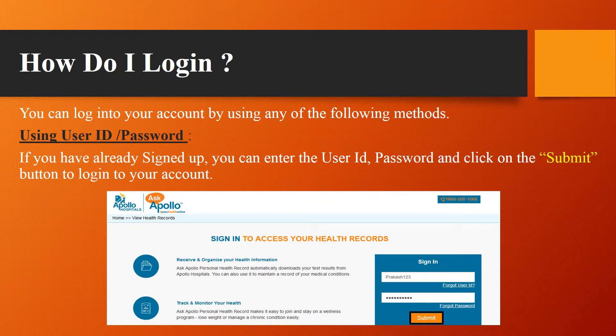How do I log in? You can log in to your account by using any of the following methods. Using user ID and password: if you have already signed up, you can enter the user ID, password and click on the Submit button to login to your account.